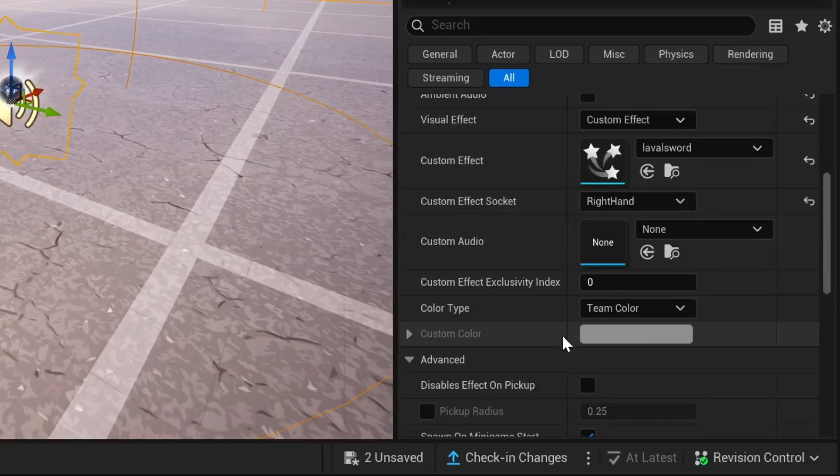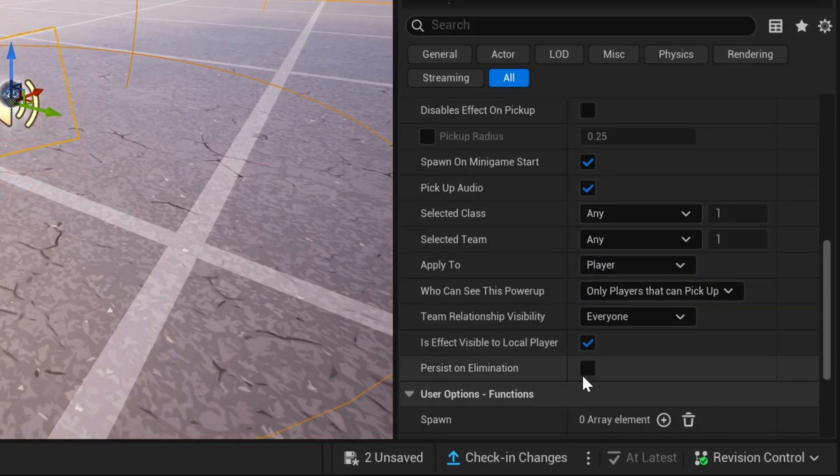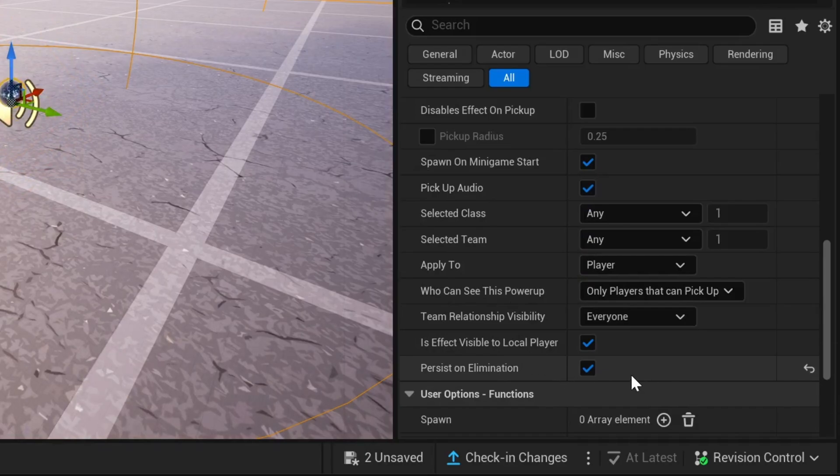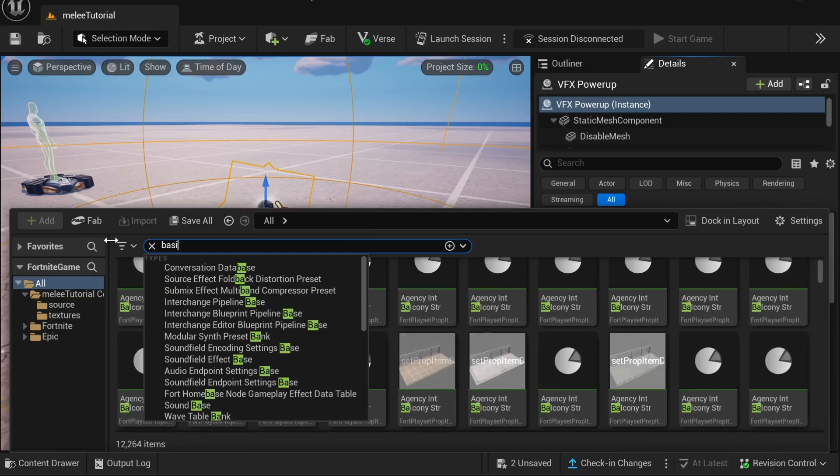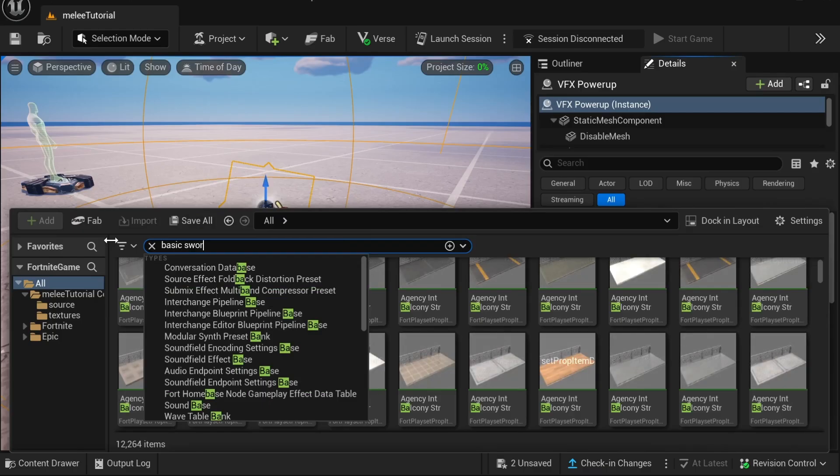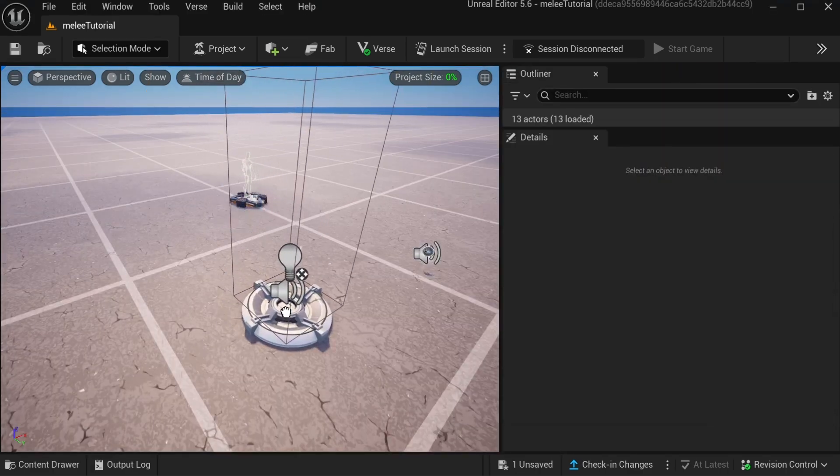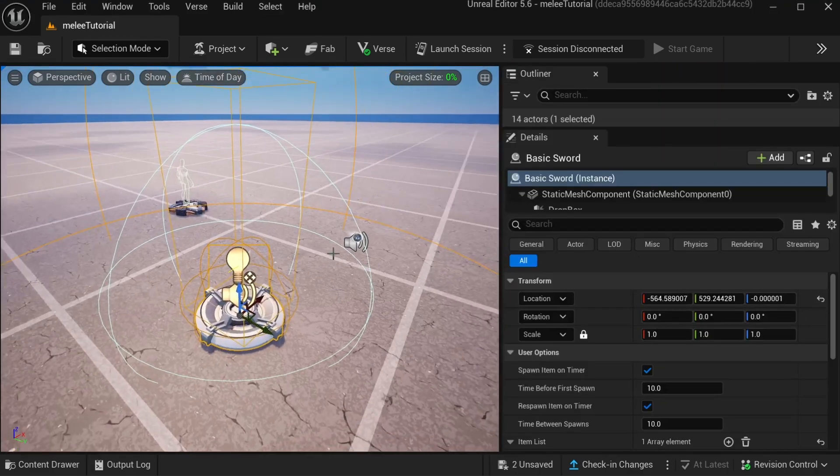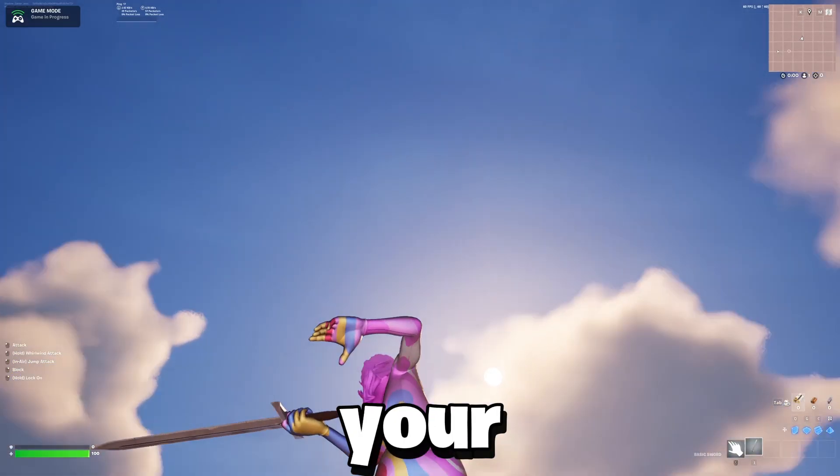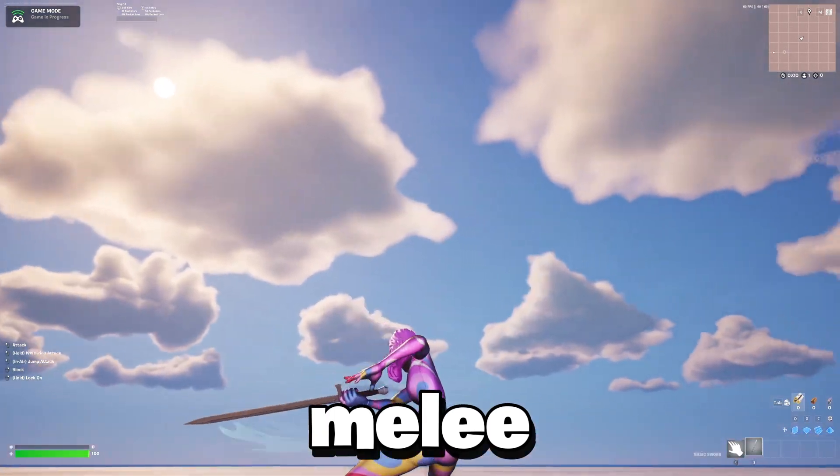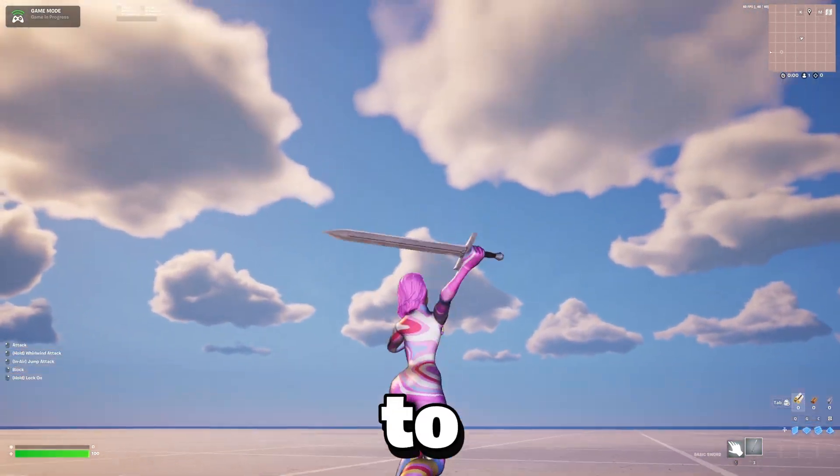Scroll all the way down, and then if you wanted to persist on elimination, just click that. Then go over back to the content browser and look up basic sword and drag that into the map. Then launch the session and start the game, and you'll see the melee but it's not properly attached to the player and it doesn't look right.